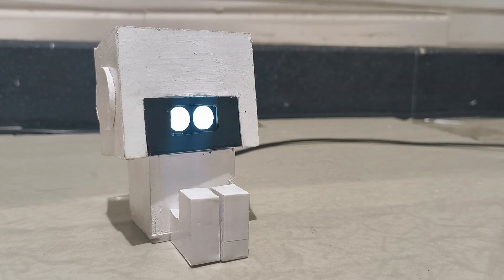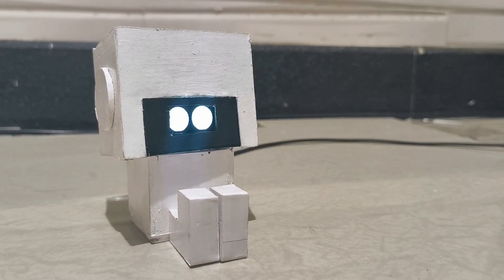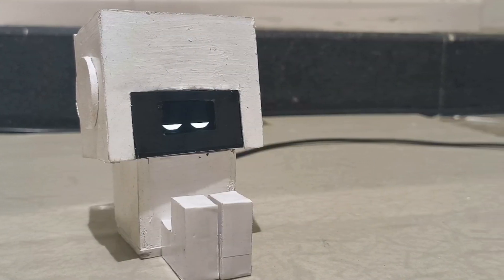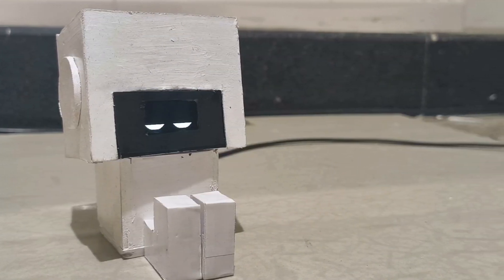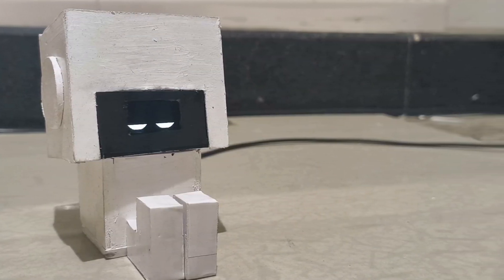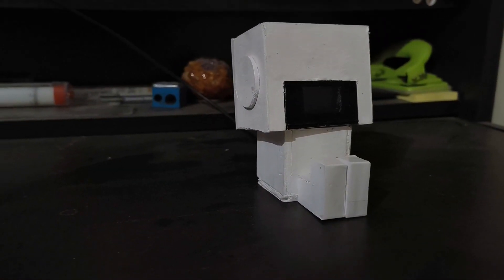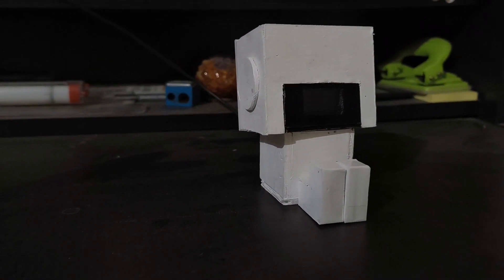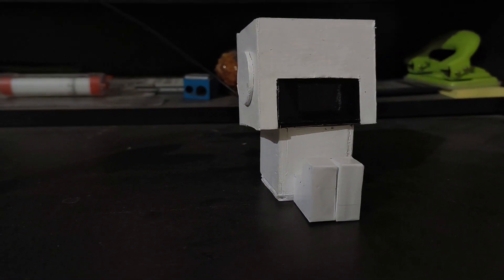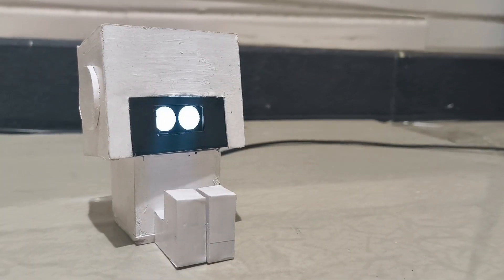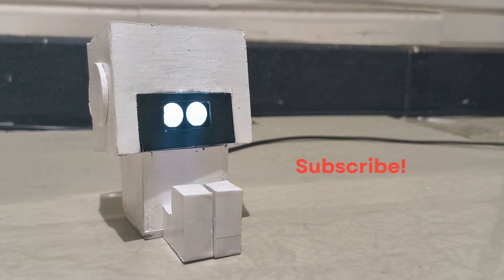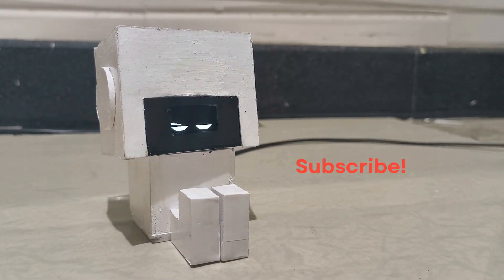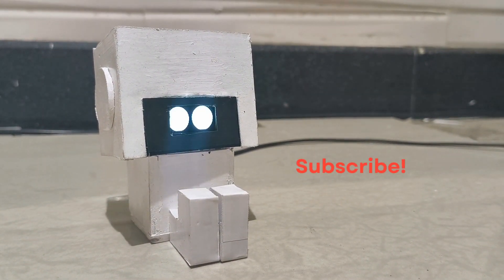Also, a light sensor can be added so Gus can get gloomy on cloudy dark days. And of course, I plan to 3D print him a much better looking body. Make sure you're subscribed so you don't miss that video. Thanks for watching and I'll see you in the next one.